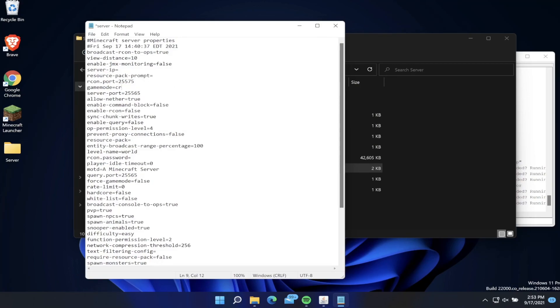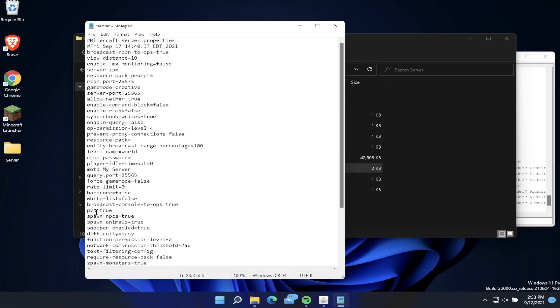We can also change the name of the server to be, let's say, my server. We can add a whitelist, we can set PVP to true or false. Just a bunch of different settings that we can modify before we start up our server.